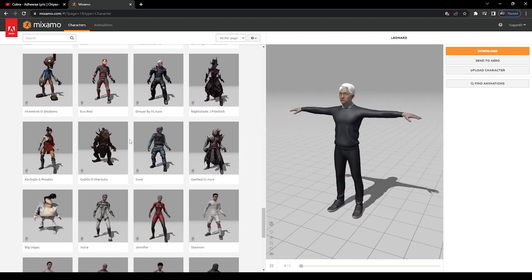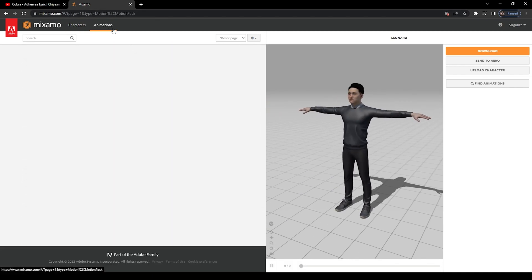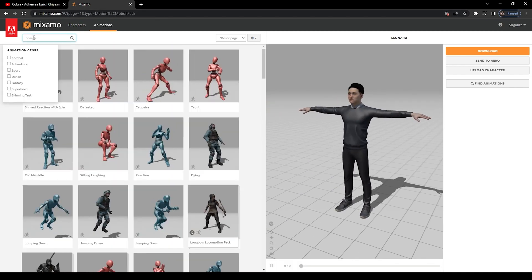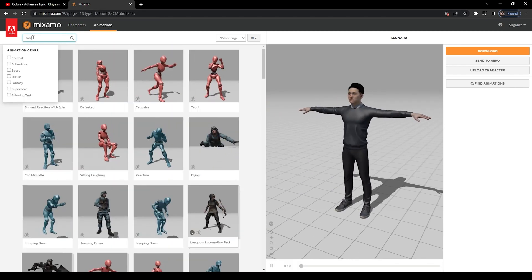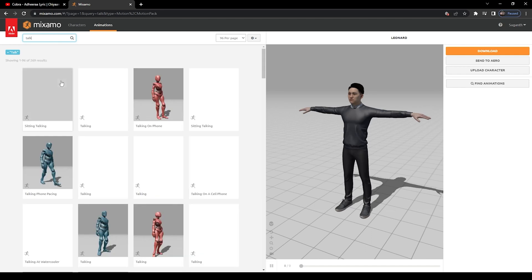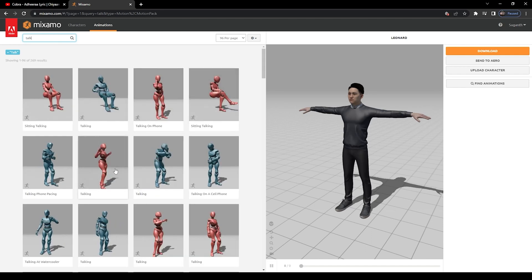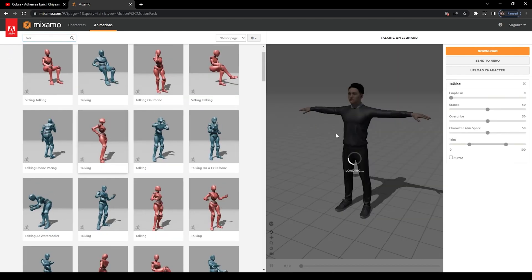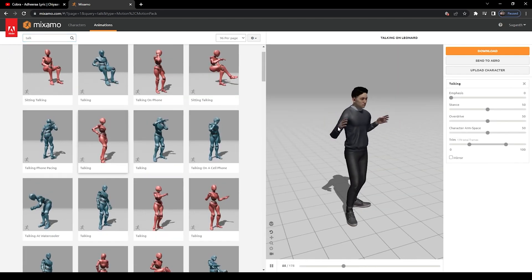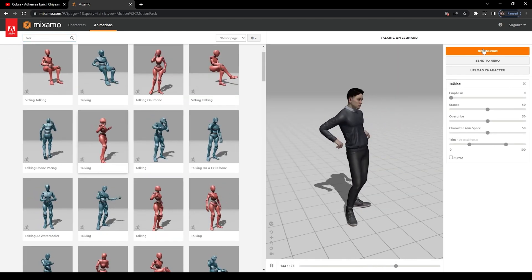For the character model, you can download it from this website for free. You can also choose your animation, then download it as FBX and import them to Blender.